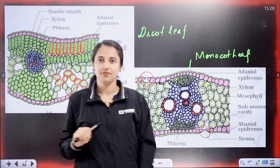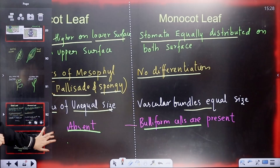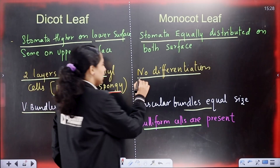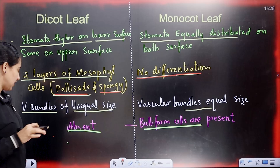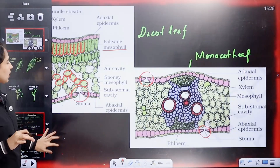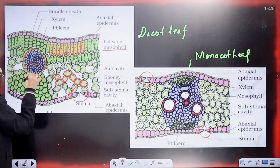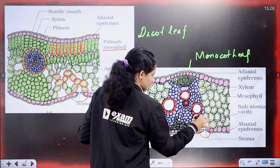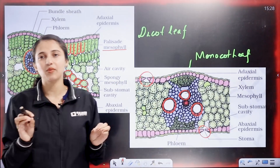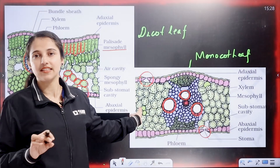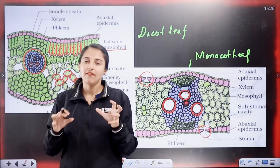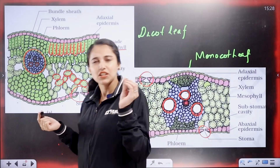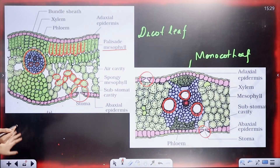That is our next point of difference. In the dicot leaf, vascular bundles are of unequal size — large veins have large vascular bundles and small veins have small vascular bundles. In the monocot leaf, almost all vascular bundles are of equal size.